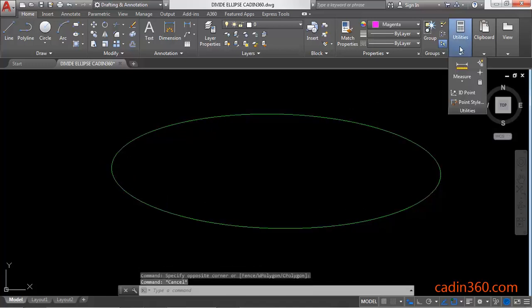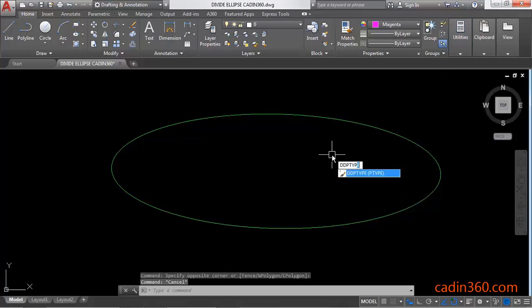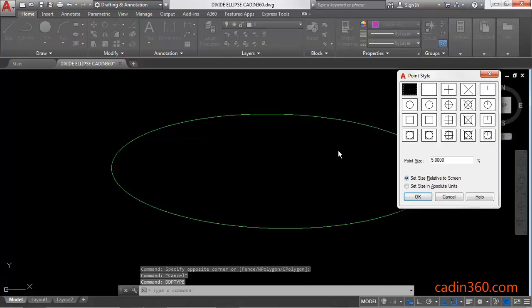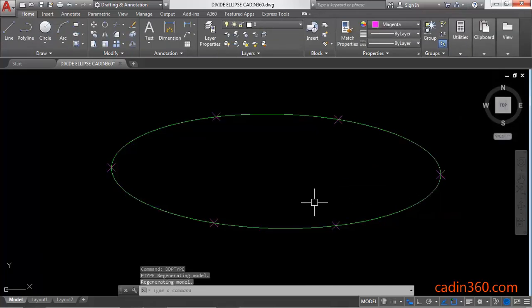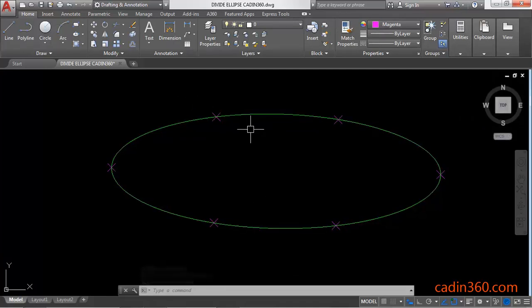To see it clearly, activate the DDTYPE command and press enter. Now change the point style, then click on the OK button. Now you can see the divide points are changed and you can clearly see them.